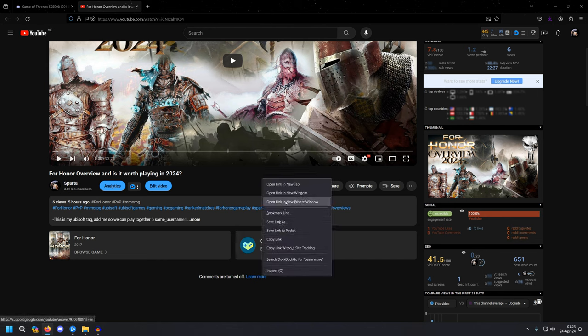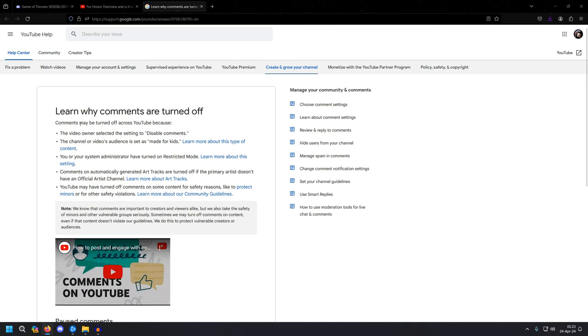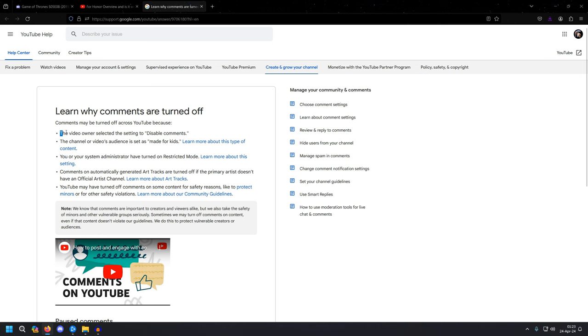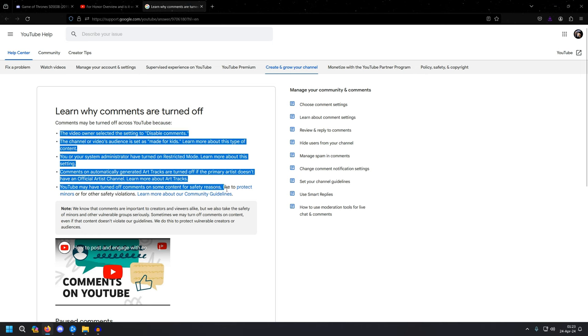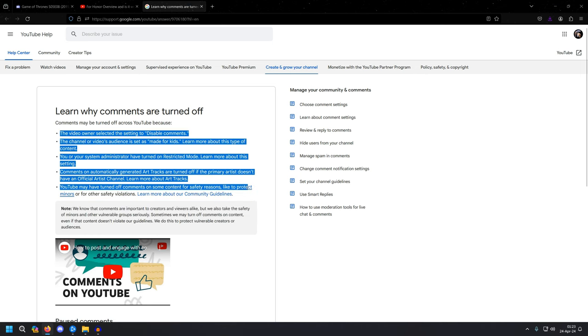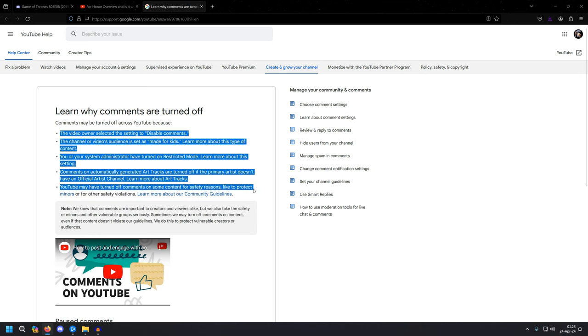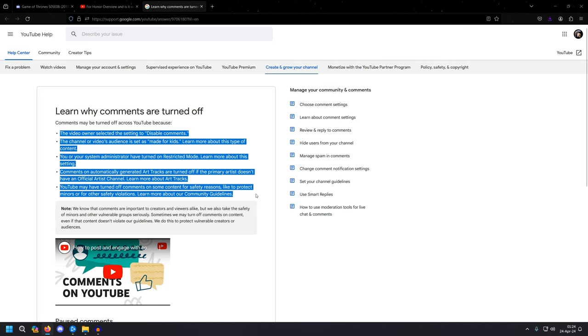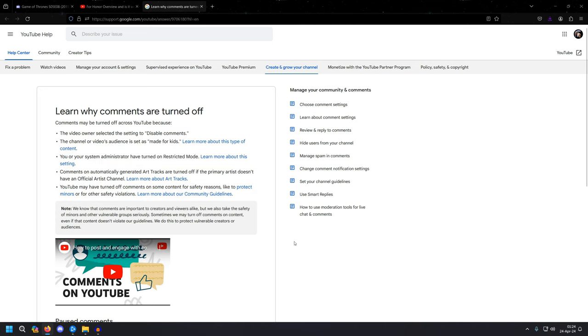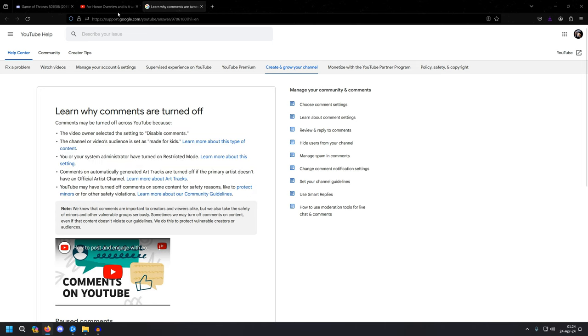So for example, if we open this page over here, it will tell us all the reasons that our comments might be disabled, right? So I tried everything.